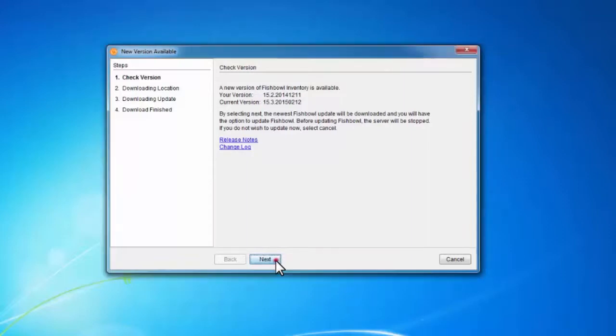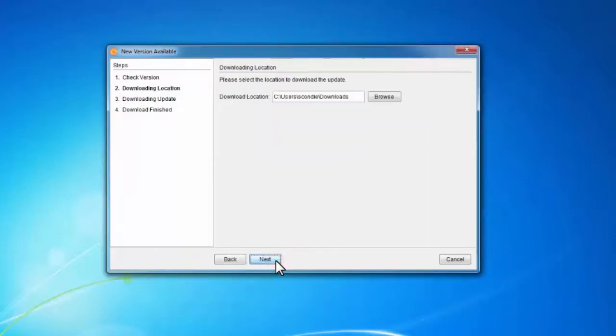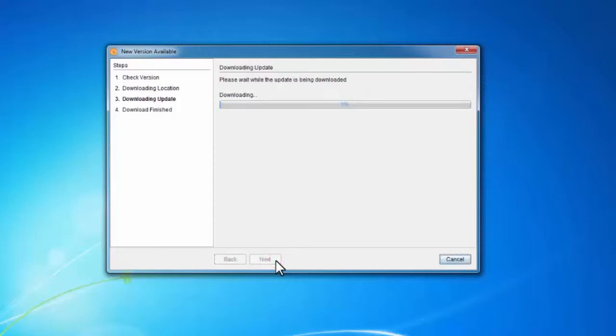I'm going to go ahead and click Next. This is going to be the location that it's downloaded to, so I'll click Next. And then it's going to go ahead and download my update for me.